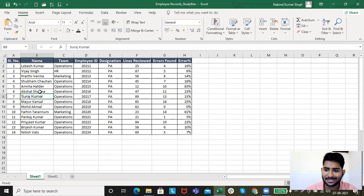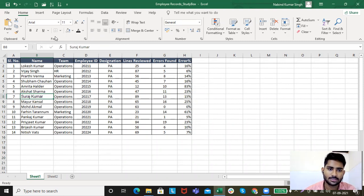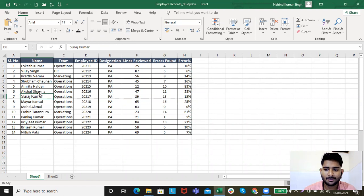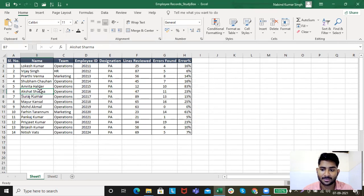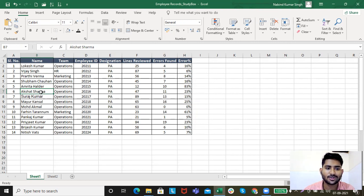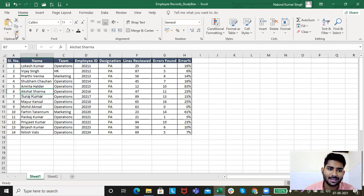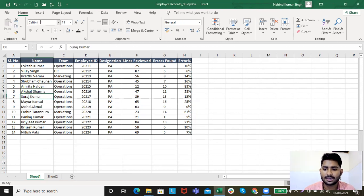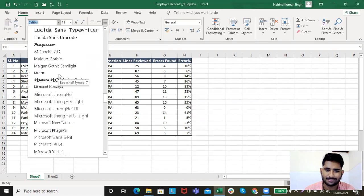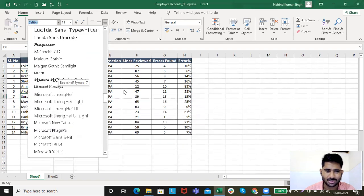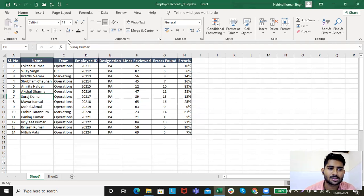So you can select the font type from just clicking the dropdown over here. Now you remember I told you something about format painter. The format of this text is Calibri. I just want this one to be Calibri as well. How do I do that? I just click on format painter and it's done. There are numerous font types Excel will provide you. You can go and have a look at it, just try and play around.